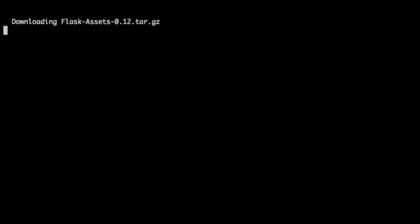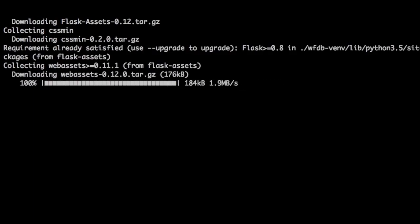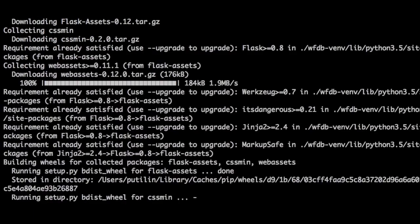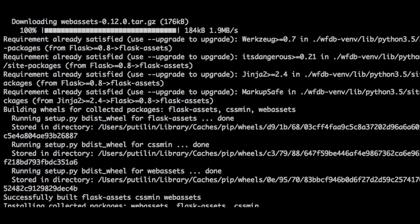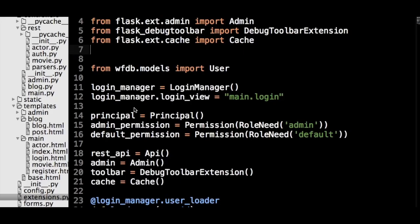As always, the first step in using a new extension is installing it with pip. We will also install the CSS min package to handle compressing our CSS files. Flask Assets is able to handle compressing JavaScript files, so there is no need for an extra package. As with Flask Debug Toolbar and Flask Cache, we now need to initialize the Assets Environment object in the Extensions.py file.